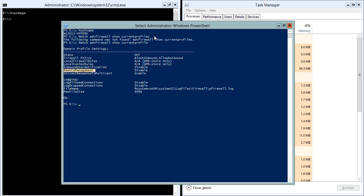The next thing I want to do is create a user that we're going to use for authentication, just for this testing. We'll do it the old-fashioned way — let's call the user 'hypervtest' and put in the password.